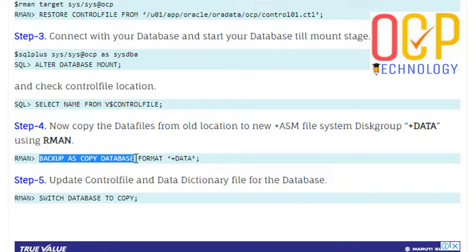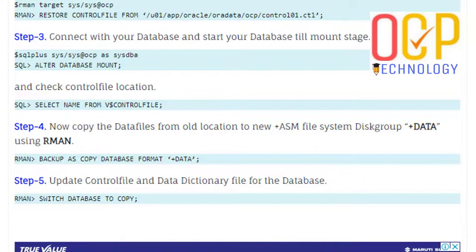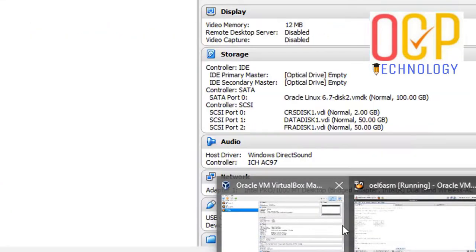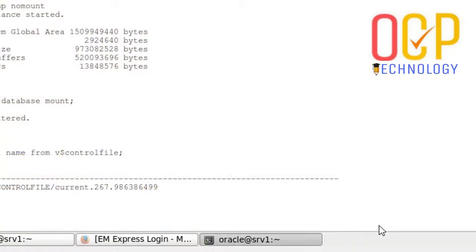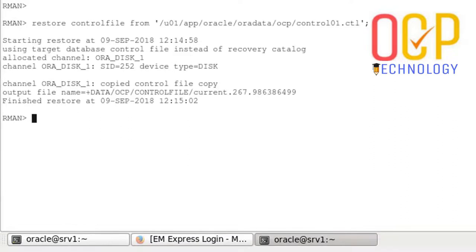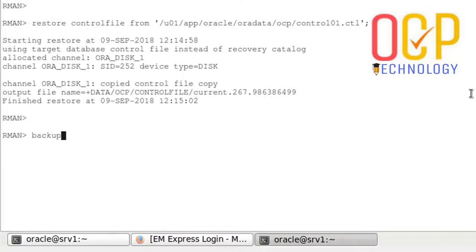After that, backup as copy database. Just run this command which is taking the backup of the data files. All data files automatically on the ASM disk. So just run this command here. Copy and paste. Backup as copy database.